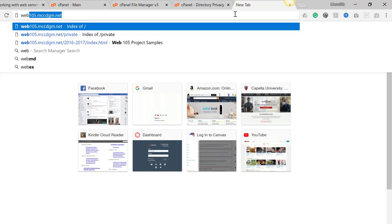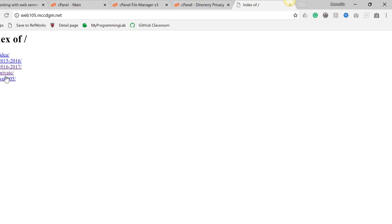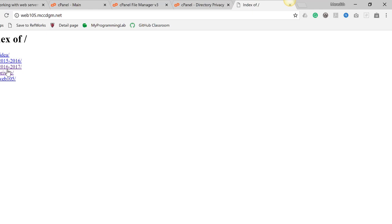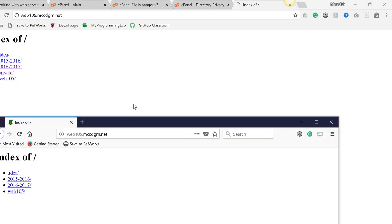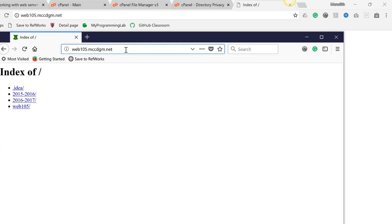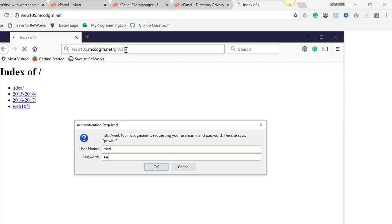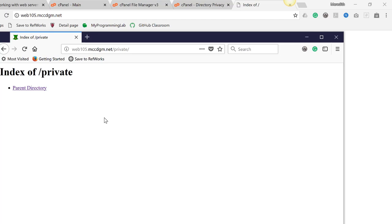Now we're going to test this. Your address on the internet should be your Canvas login — mine is web105.mccdgm.net. When I go there, I should not see the Private folder; that should be hidden. If I go to a different browser and put in slash private, it will bring up a username and password prompt. It will then save it so that every time I log into the web page, it will automatically authenticate and let me in.